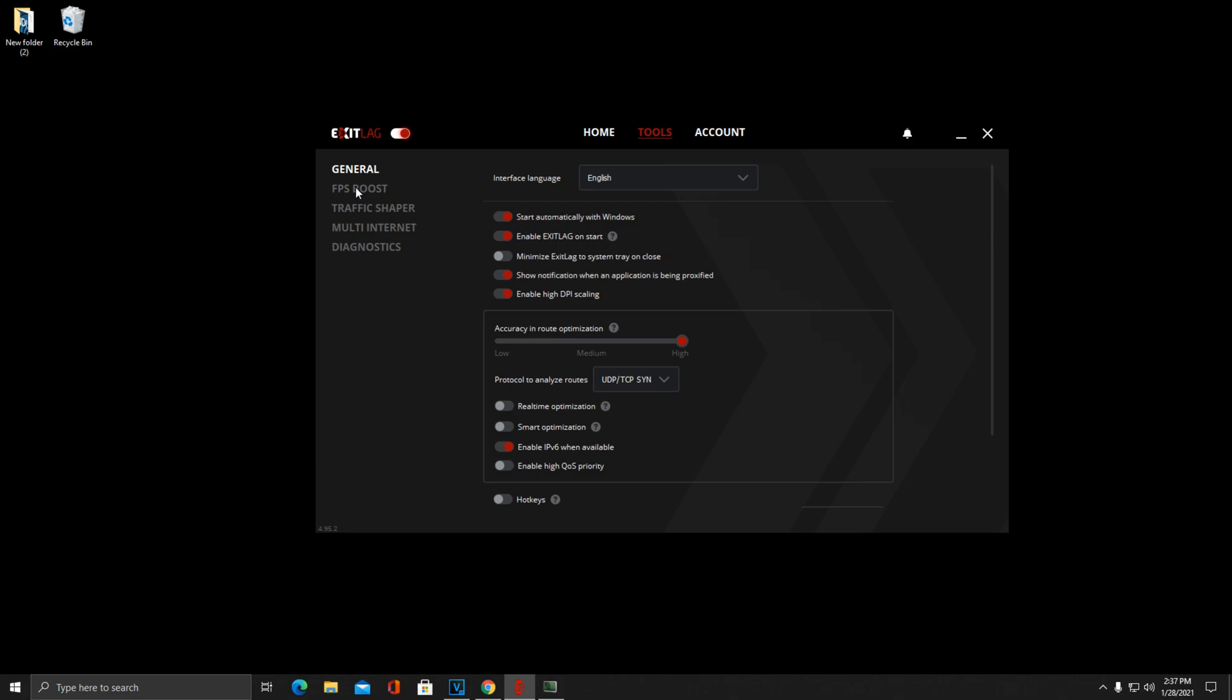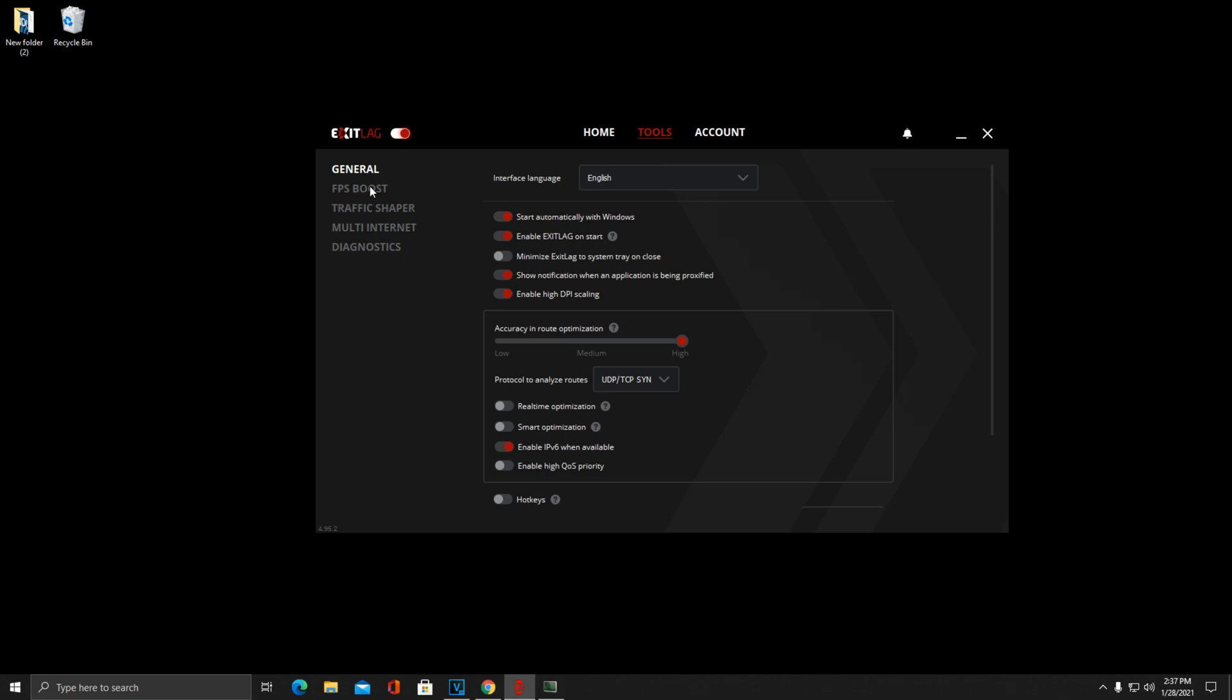Now we're going to FPS Boost settings right here, directly below General. You can just copy this down exactly as you want. Now you can change some of these settings, like you can disable Windows Defender. I don't want it disabled personally, I haven't found a need for it. But you could technically just checkmark all of these if you want max FPS for your computer. It's just going to disable certain features on your computer that you may need at other times.